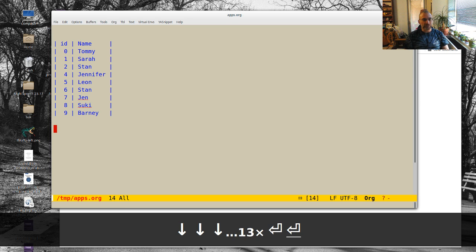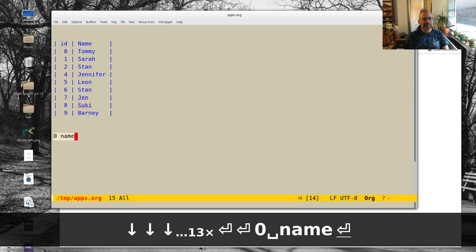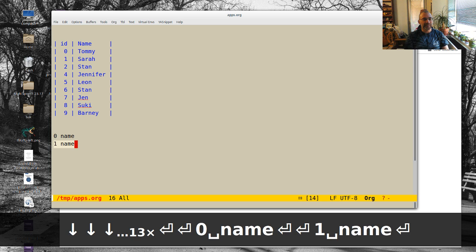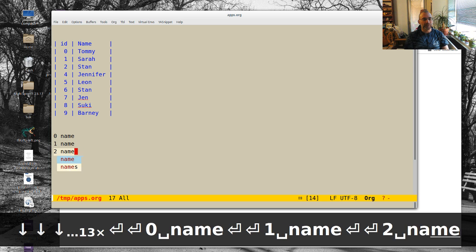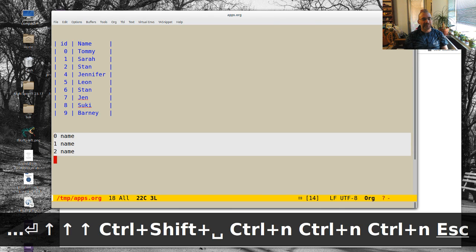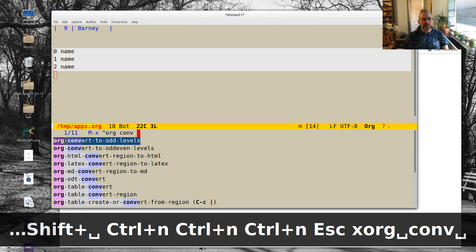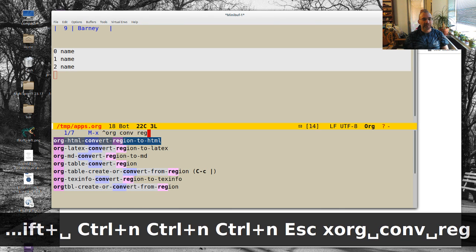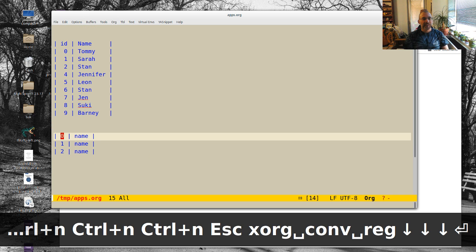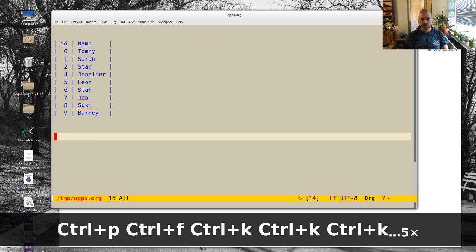Actually, what it looked like is it looked like this: name one, name two, et cetera. And I did org table convert region, and that converted into an org table. And this is an org mode file.